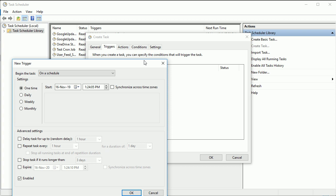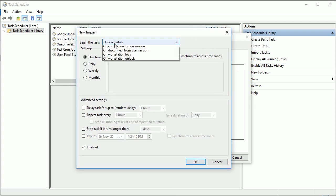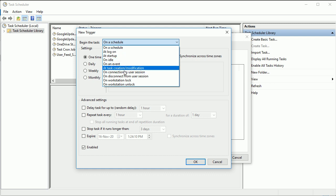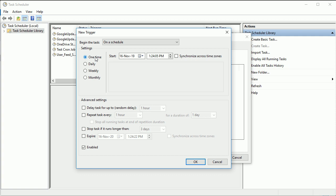When you want to execute it, you can see on schedule, at log on, when you start your system or these are the events when you can schedule. So I'm just going to say on schedule. One time, daily. If you want to execute it daily or weekly or monthly, accordingly you can set it up and the time here you can set up.